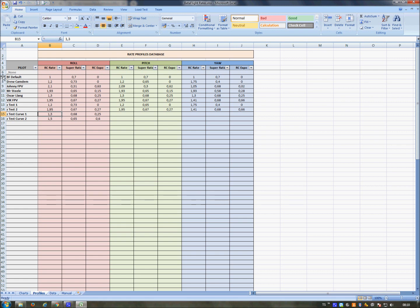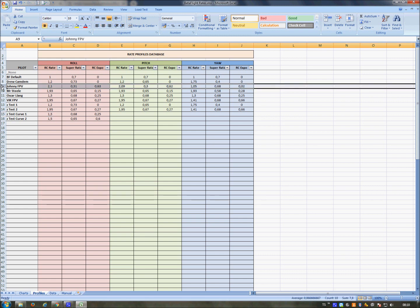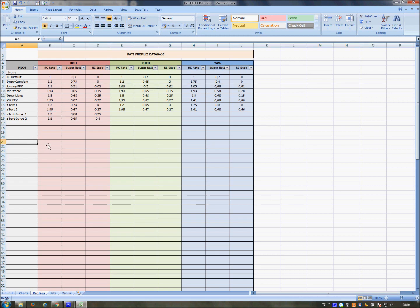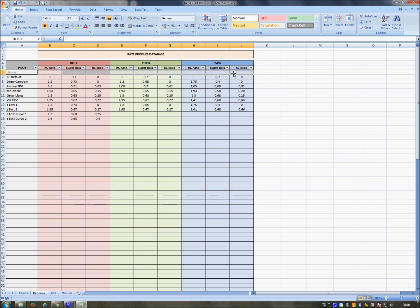You can also insert just one curve if you want to see just one curve in the chart, and then you can insert other pilots' rates. For example, I inserted data about the rates of Johnny FPV, Mr. Steele, and other pilots. There is also an empty profile called 'None' here in gray. Please leave it, because it's important if you want to compare less than three profiles.